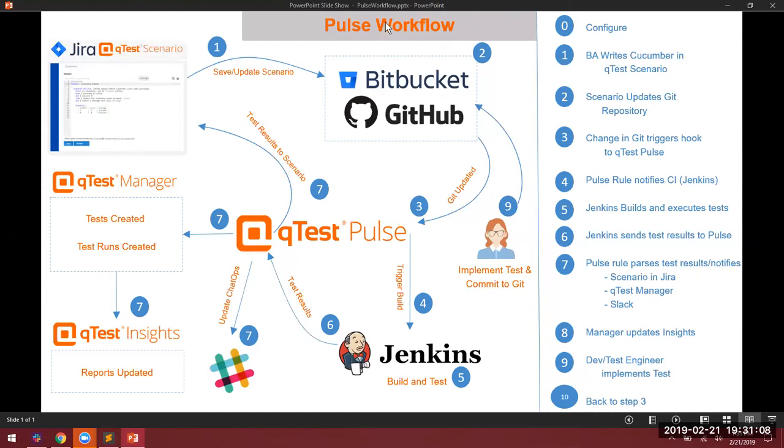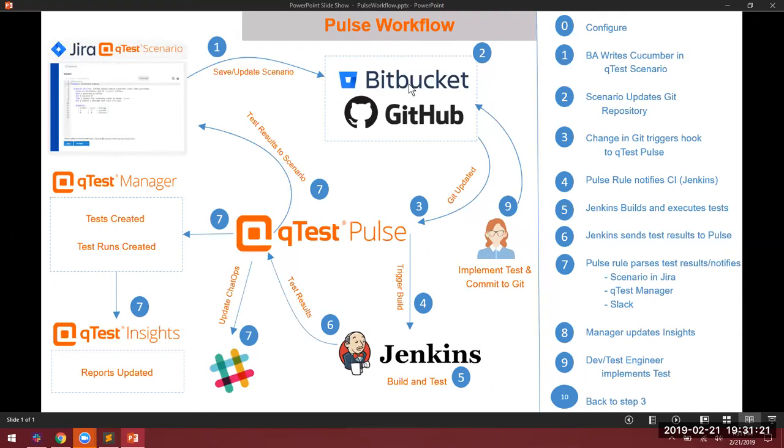If we look at this diagram, we start in the upper left where we're in Jira editing our feature files within our issue. Once we save this feature file, it goes to a feature branch within a repository. We have our developers here also working out of the same repository that are able to provide the code behind those features as well as tests.